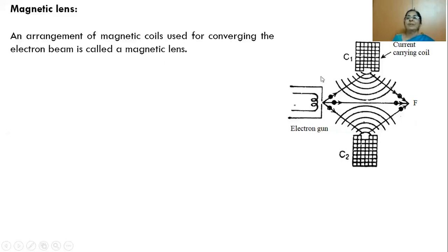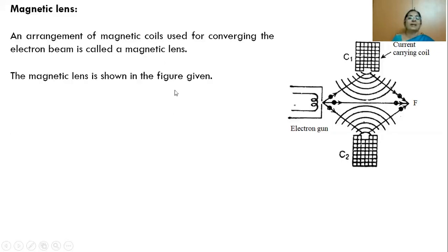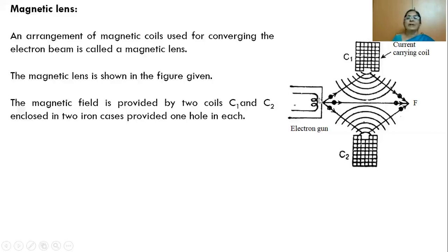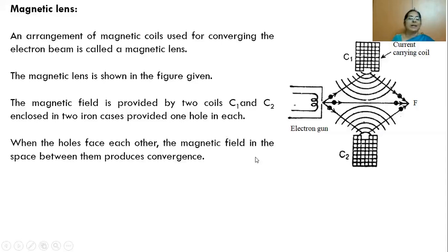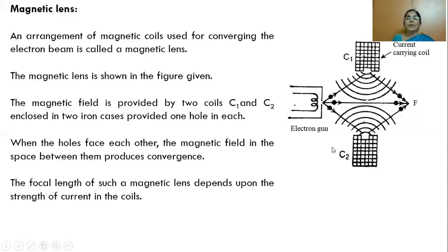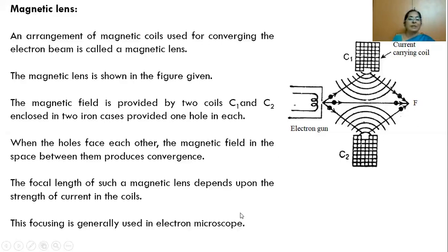The magnetic field is provided by two coils C1 and C2, enclosed in two iron cases with holes. When the holes face each other, the magnetic field in the space between the holes produces a convergence effect on the diverging electron beam. The focal length of the magnetic lens depends on the strength of the current in the coil. By varying the current through the coils, the focal length can be adjusted.